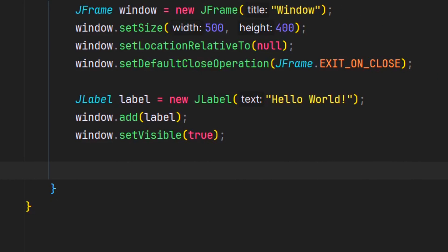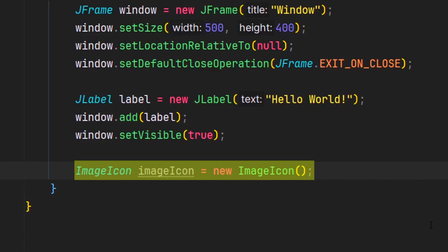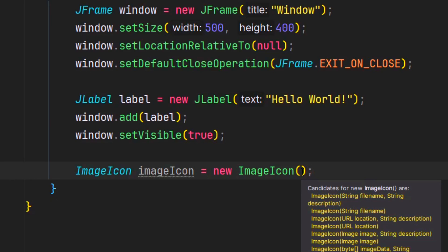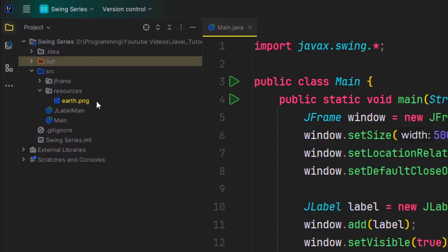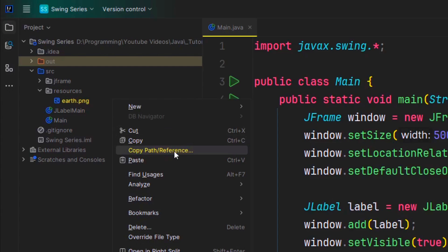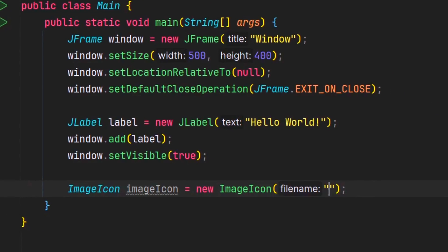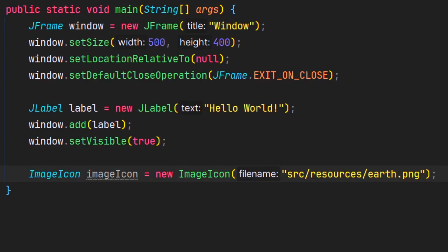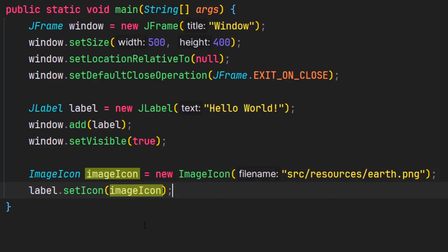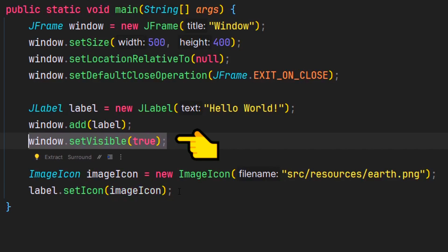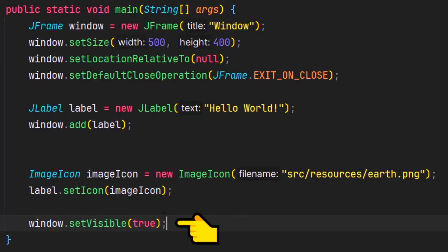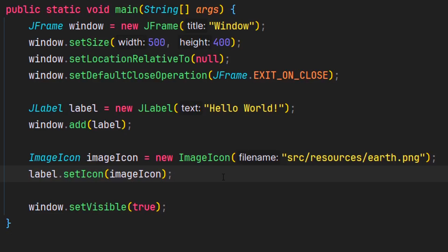Once that's done, we can finally create our image. To do that, we need to make an ImageIcon object and in the parameter, we need to pass in the path to our image. If you're using IntelliJ, you can right click the image and then click on copy path reference, and then click on path from content root. Then paste it into the parameter. To add the image to our JLabel, we're going to call on the setIcon method and pass in the ImageIcon. Make sure to move the setVisible line of code to the end, because if we set visibility to true before adding the components, it's going to display a window without the components. Calling it at the end ensures that all the components will be displayed properly.